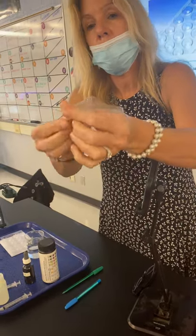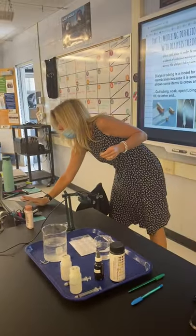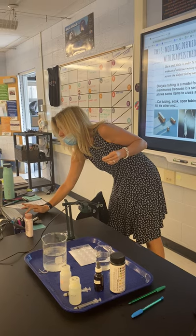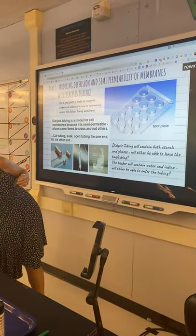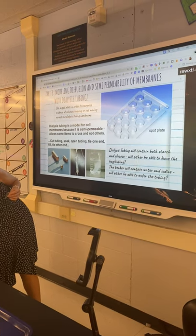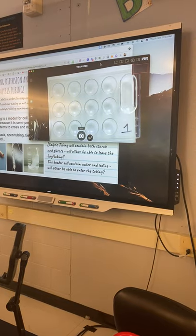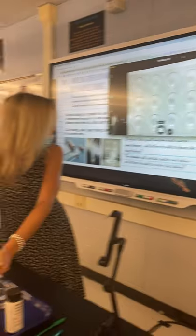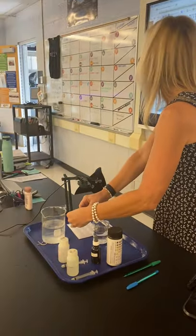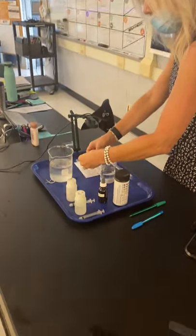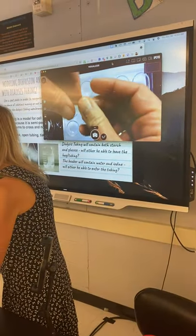The dialysis tubing will open up. I'm going to put this up on the board so you can see. Can you see the dialysis tubing? I'm running it between my fingers and it's open on either end.